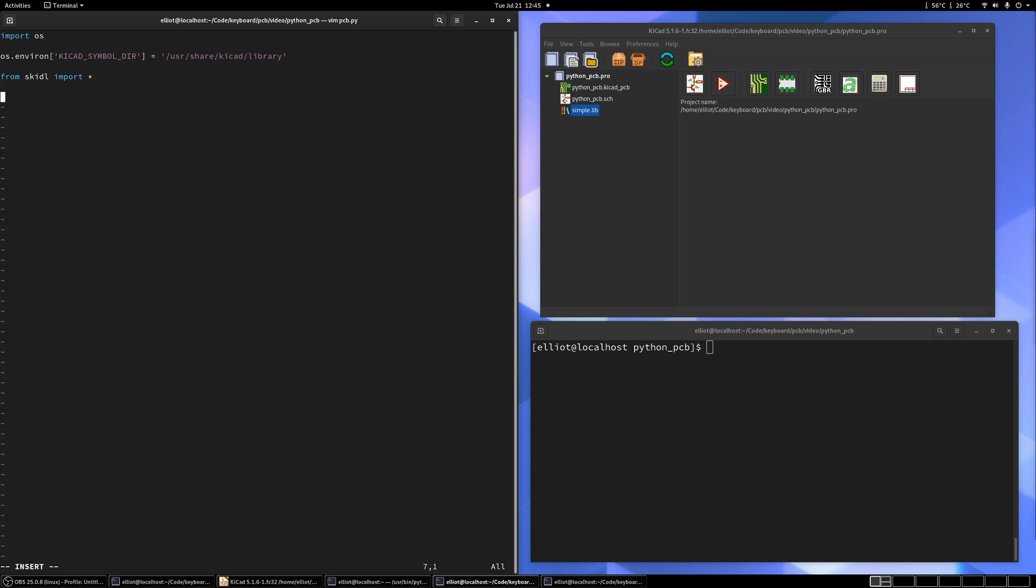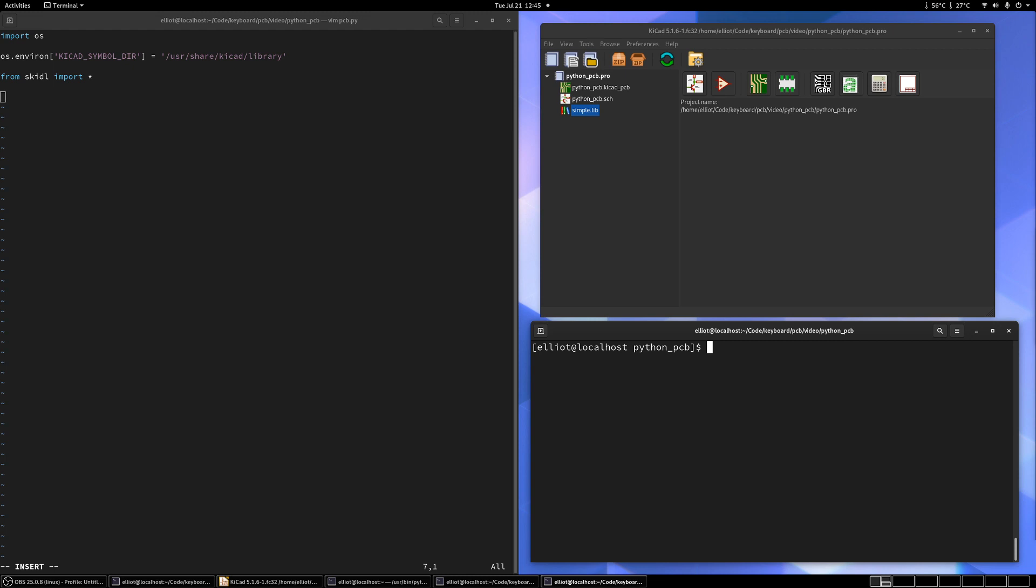Now let's create a board with, or a netlist rather, with just a single component on it. But how do we know what components we have available? So we've got this library. You can see in our KiCad window, simple.lib. So let's go ahead and take a look at that.